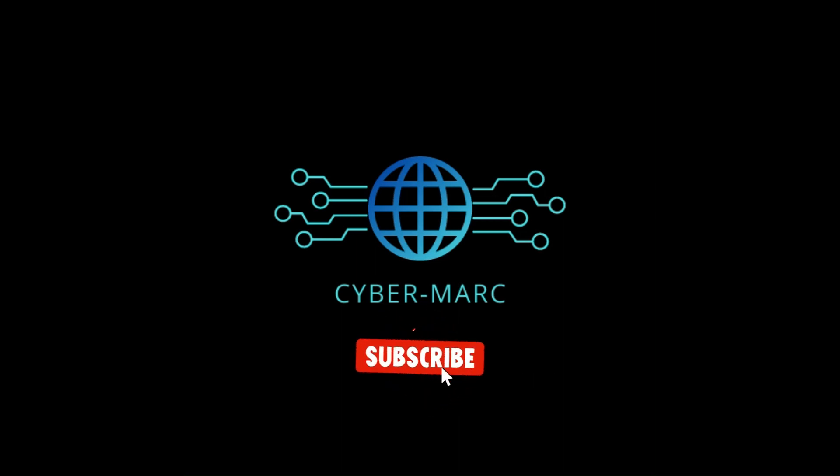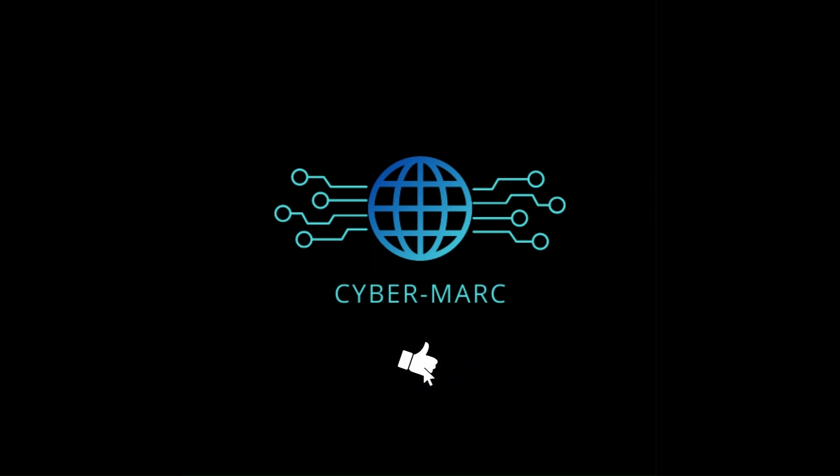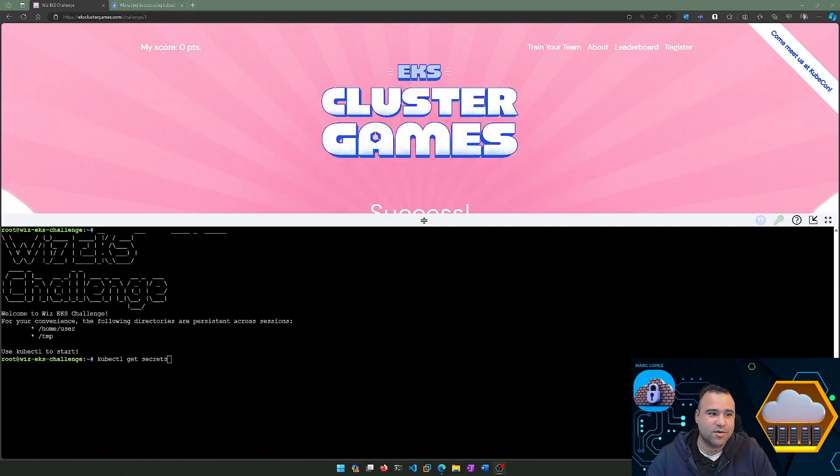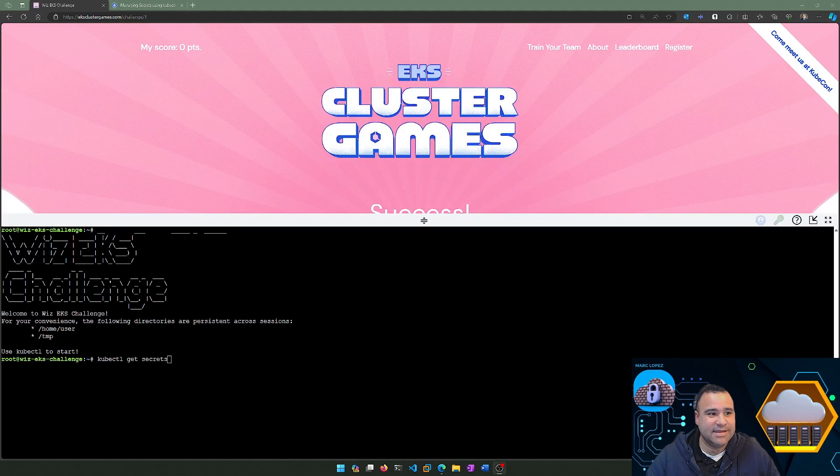Remember to like and subscribe. Hey everybody, CyberMark here, and today I'm excited to tell you about the Cluster Games.